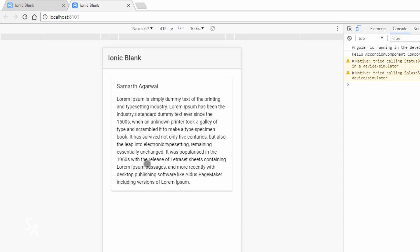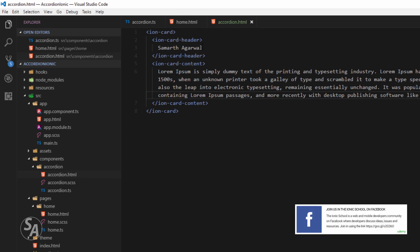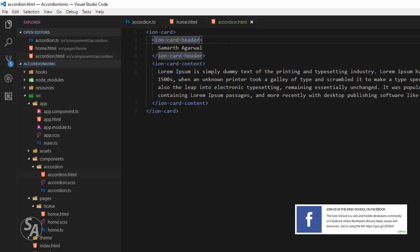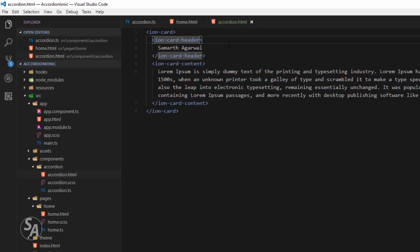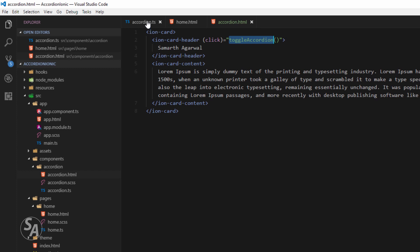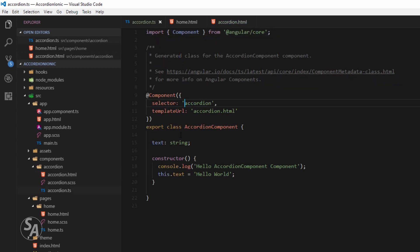Now I want to define a click event for my ion-card-header, because I want to take an action whenever the user clicks on it. I'll define a click event right there and whenever the user clicks on the ion-card-header I want to call a function — let's call it toggleAccordion. I'll save the file and head over to accordion.ts to create this function.